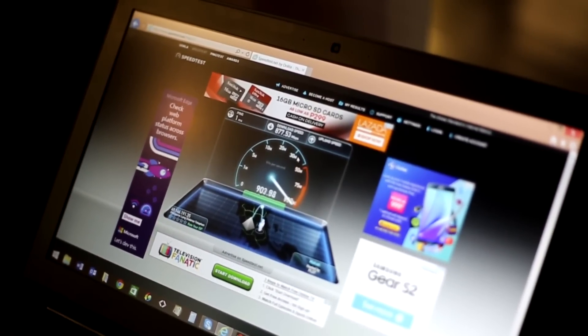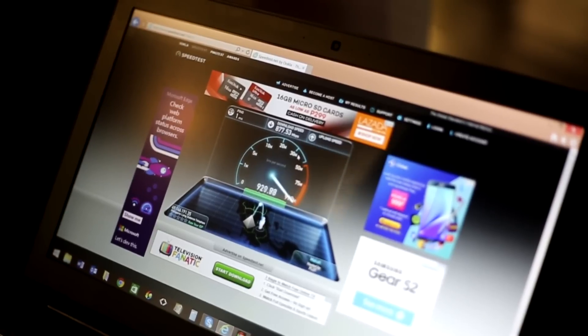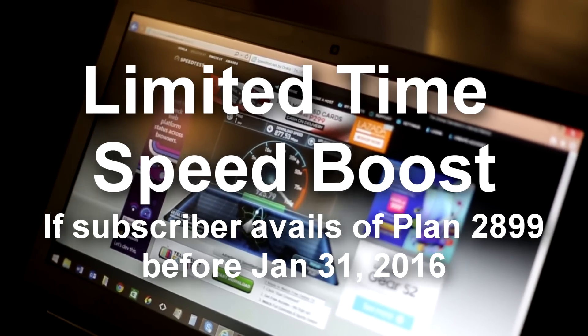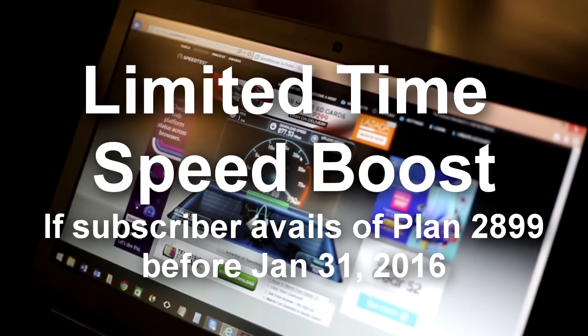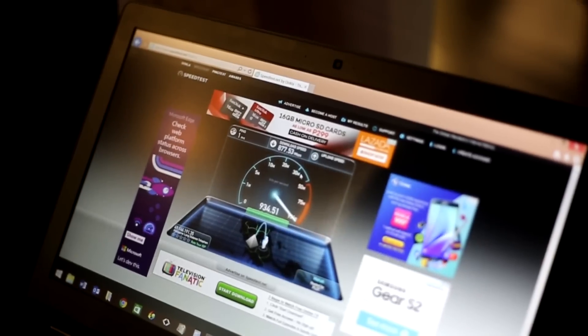Customers who apply before January 31, 2016 will have their speed boosted to 100 Mbps for the first 6 months of their subscription. How cool is that, right?